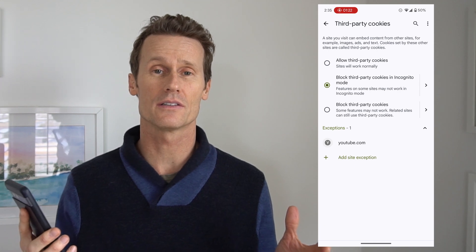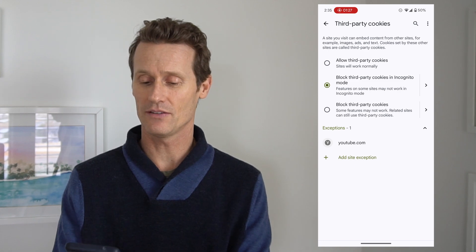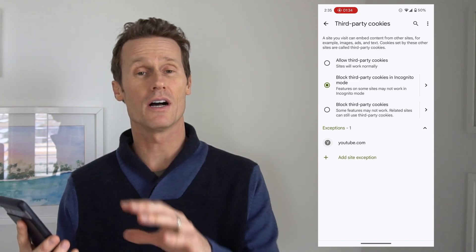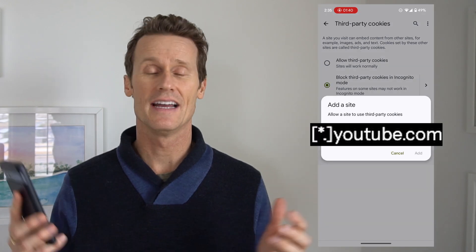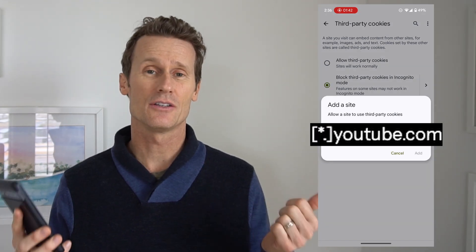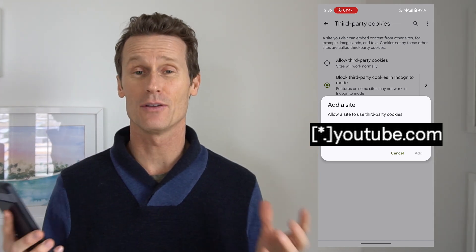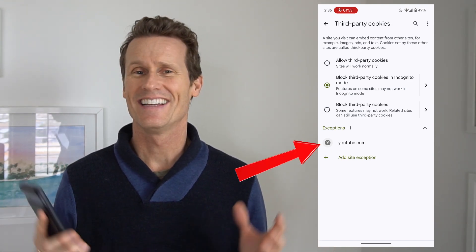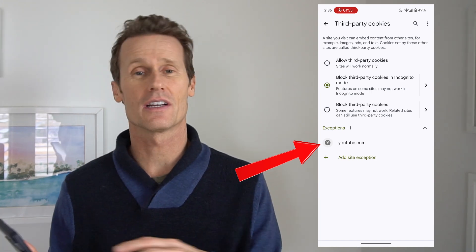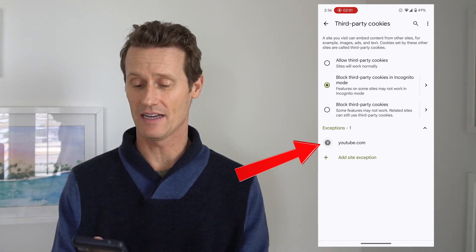Here are your options: you can allow third-party cookies all the time, block them when you're in incognito mode (which is what I have on my phone), or block third-party cookies altogether. If you want to block third-party cookies but still get YouTube Premium benefits, you can create an exception. Click the plus button, add an exception, and enter a wildcard pattern — the star sign, a period in brackets, then YouTube. Once you add that, you'll have a YouTube exception, so even when browsing the site, cookies will work and you'll be signed in without seeing ads.